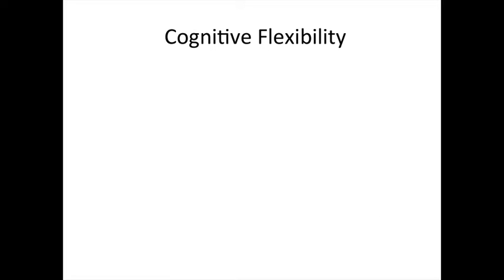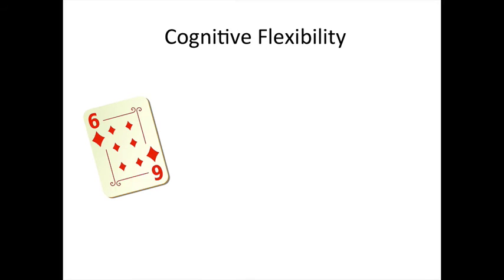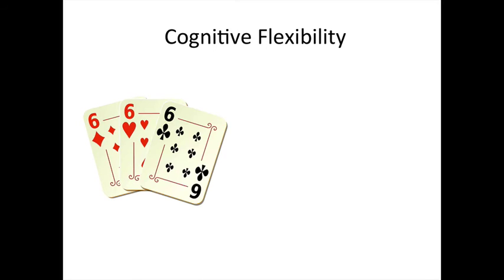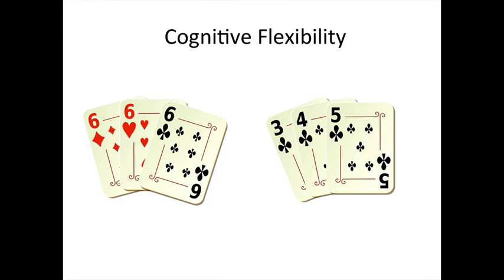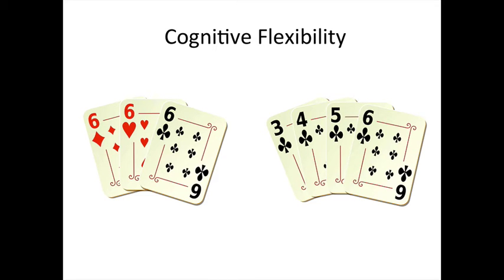Cognitive flexibility allows you to switch gears and adjust to changing demands or priorities. If you've ever played Gin Rummy, then you'll know you need to be able to match a set of cards by their number or suit. Keeping both these rules in mind and being able to act when you have either set of cards is a demonstration of cognitive flexibility.